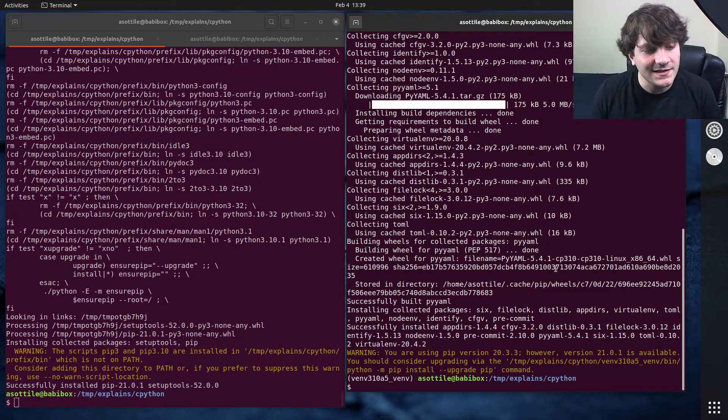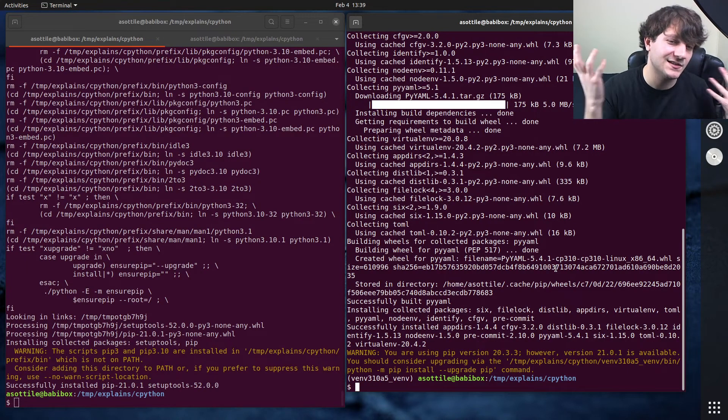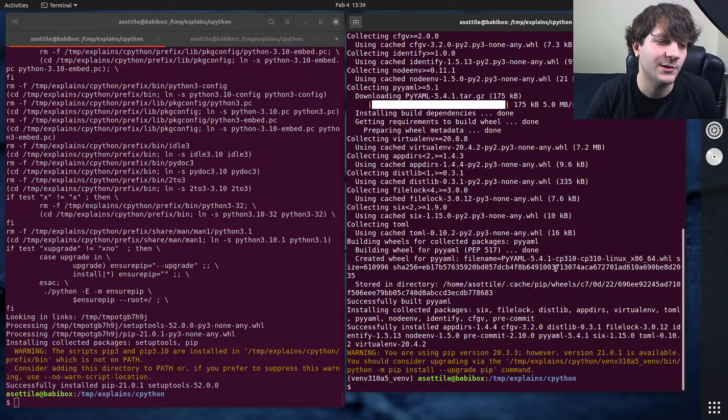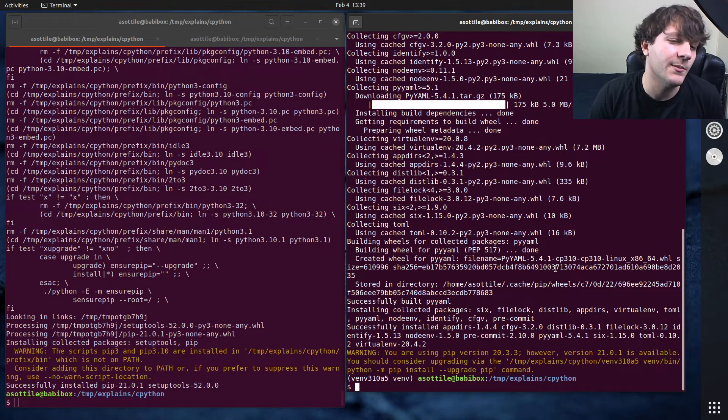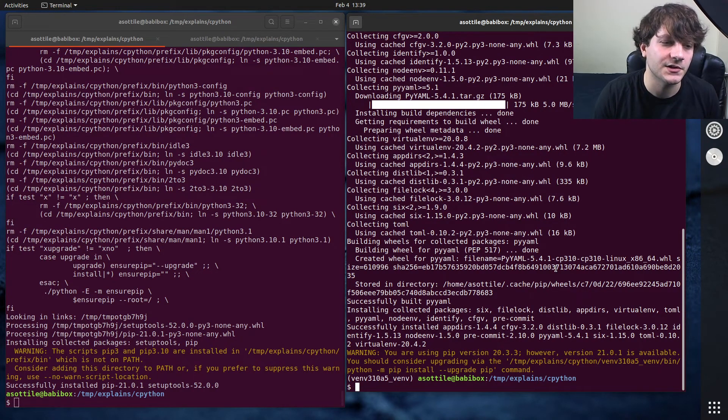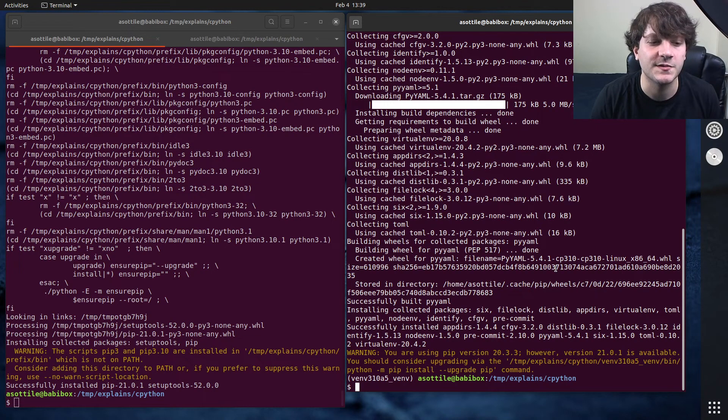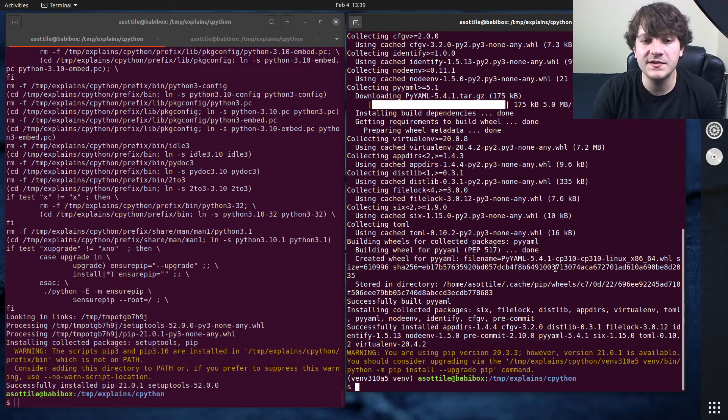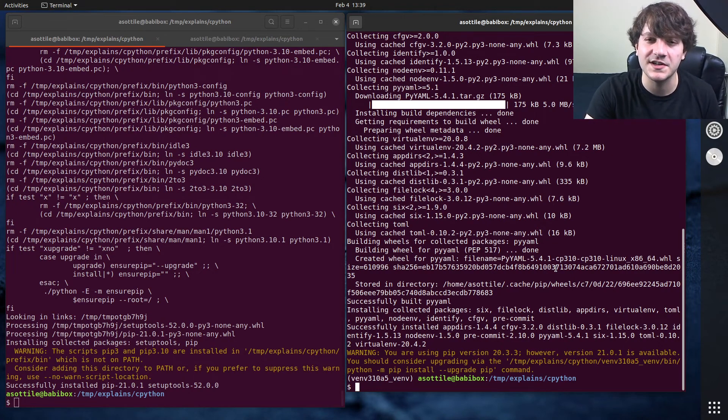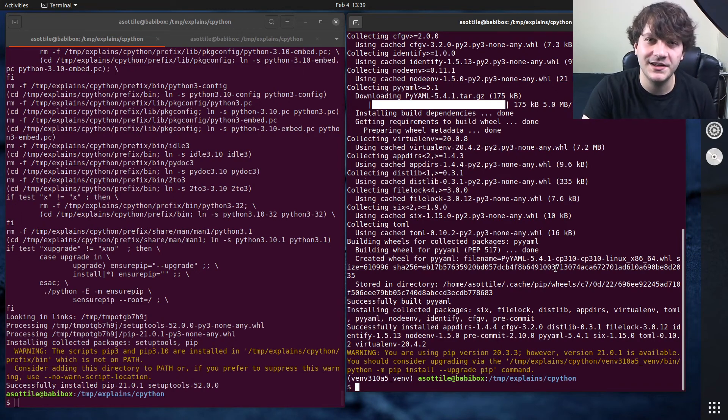But anyway, that's how to build Python from source, install it to a prefix directory, and then make a virtual environment from that. And note that I didn't need to use root anywhere in this. So this is all entirely in user space. But anyway, hopefully this was useful. If you have additional things you want me to explain, leave a comment below or reach out to me on the various platforms. But thank you all for watching, and I will see you in the next one.